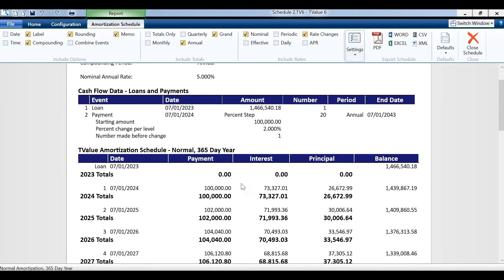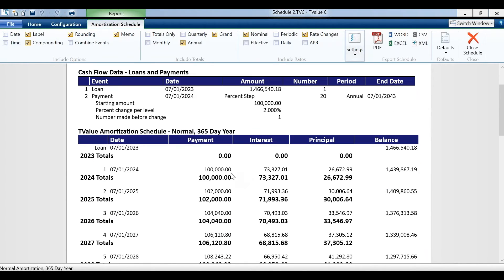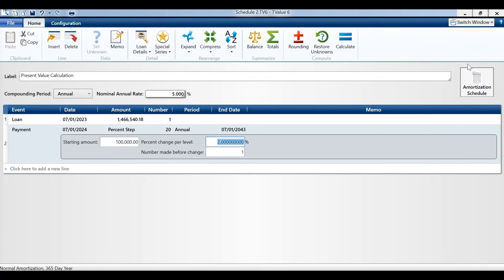We go to our amortization schedule. We'll see that our cash flows are $100,000 and then factored in — each year increased 2% — to $102,000, $104,000, and so on.